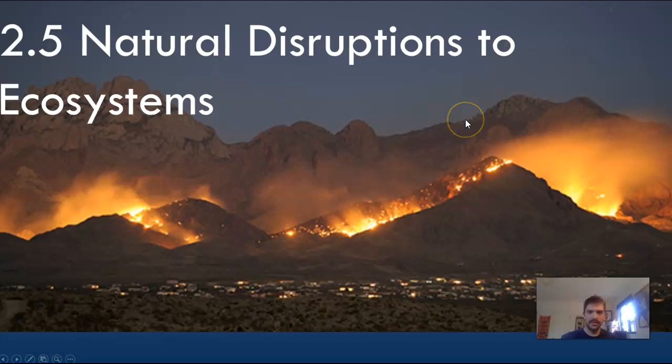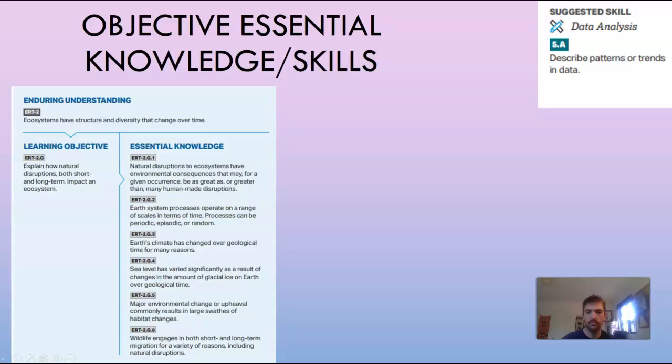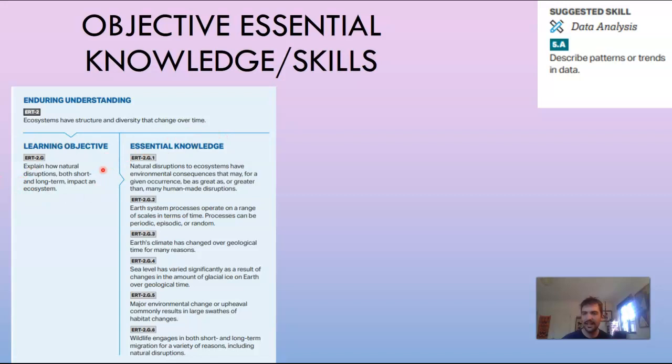Hello, this is Mr. S, and today we're talking about Lecture 2.5: Natural Disruptions to Ecosystems. The objectives and essential knowledge and skills are presented here. The enduring understanding we want you to have is that ecosystems have structure and diversity that change over time. The learning objective for this lesson is to explain how natural disruptions — both short and long term — impact an ecosystem.